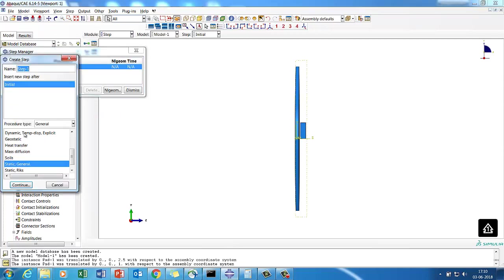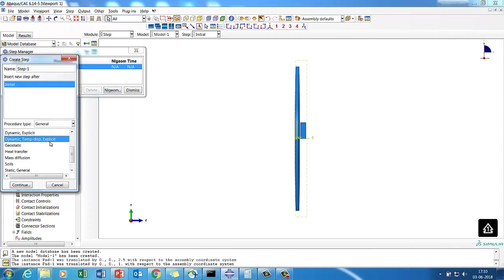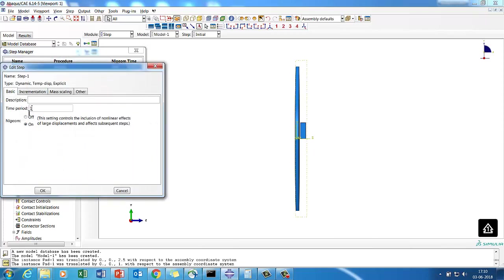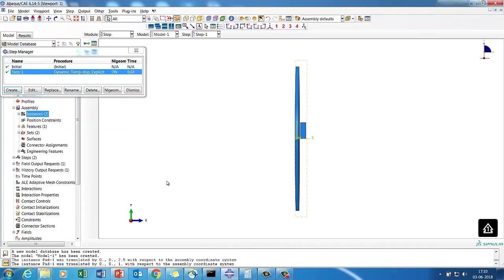The step is a Dynamic Temperature-Displacement Explicit step. We are going to run it for 40 milliseconds with NLGEOM on.